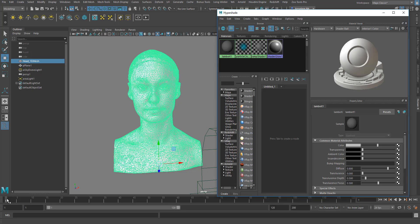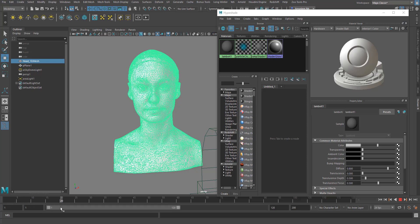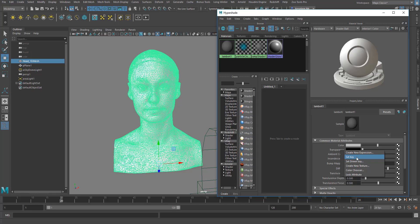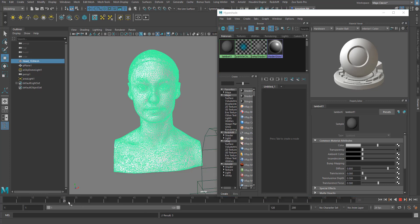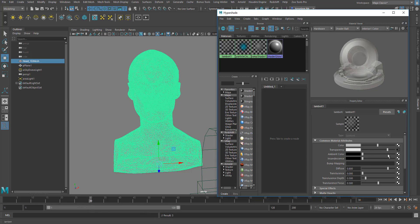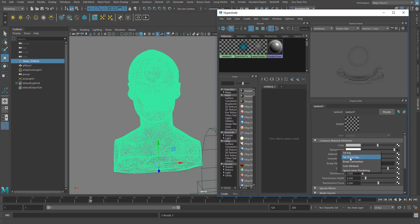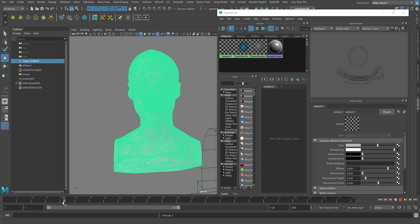Let's say you want the object to be solid at frame one, and solid all the way to frame 20, then from frame 20 to 30 you want it to disappear. You set the first key at frame 20 with it solid, then move to frame 30, push the transparency slider all the way to white, right-click and set the key there.